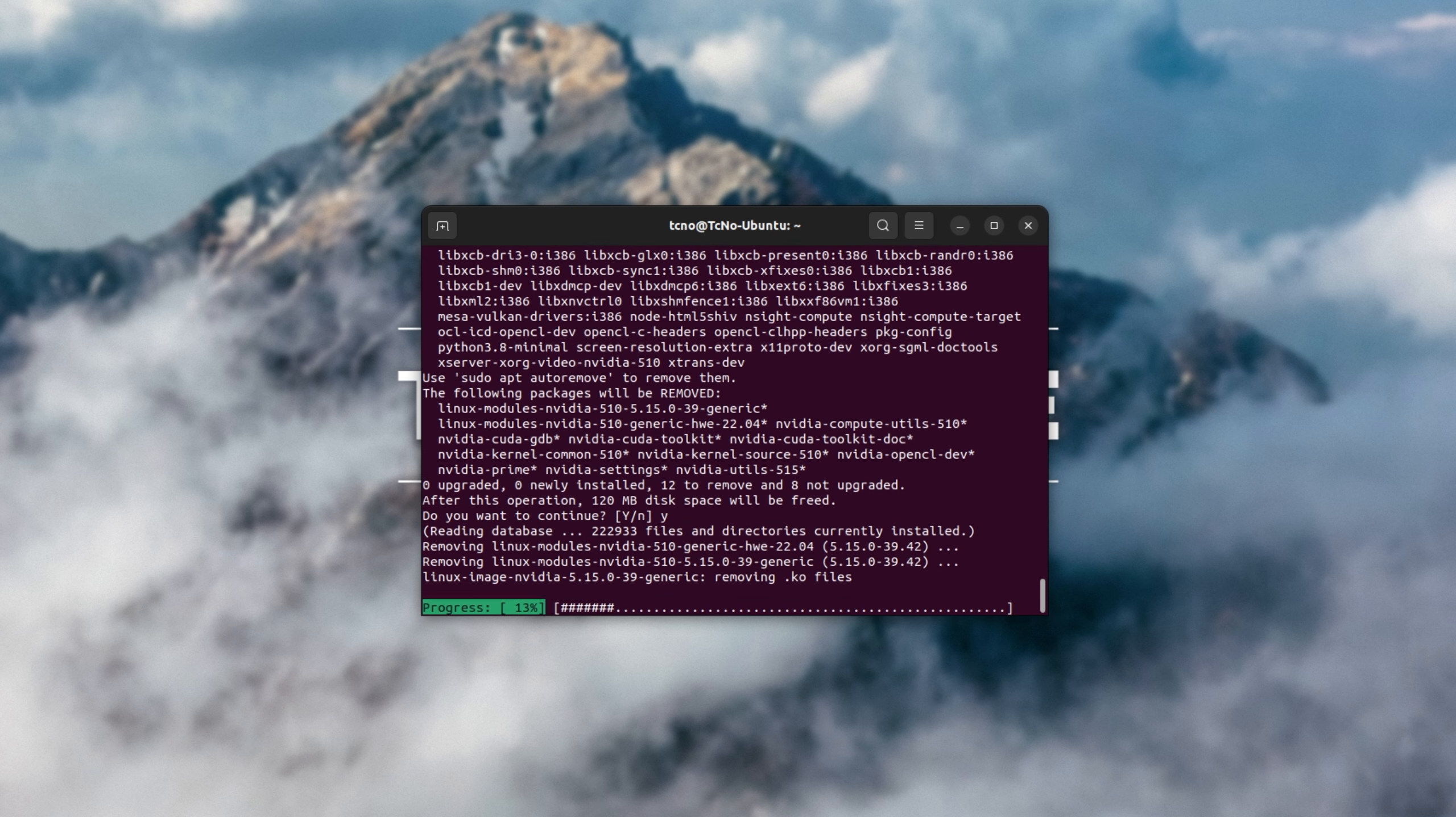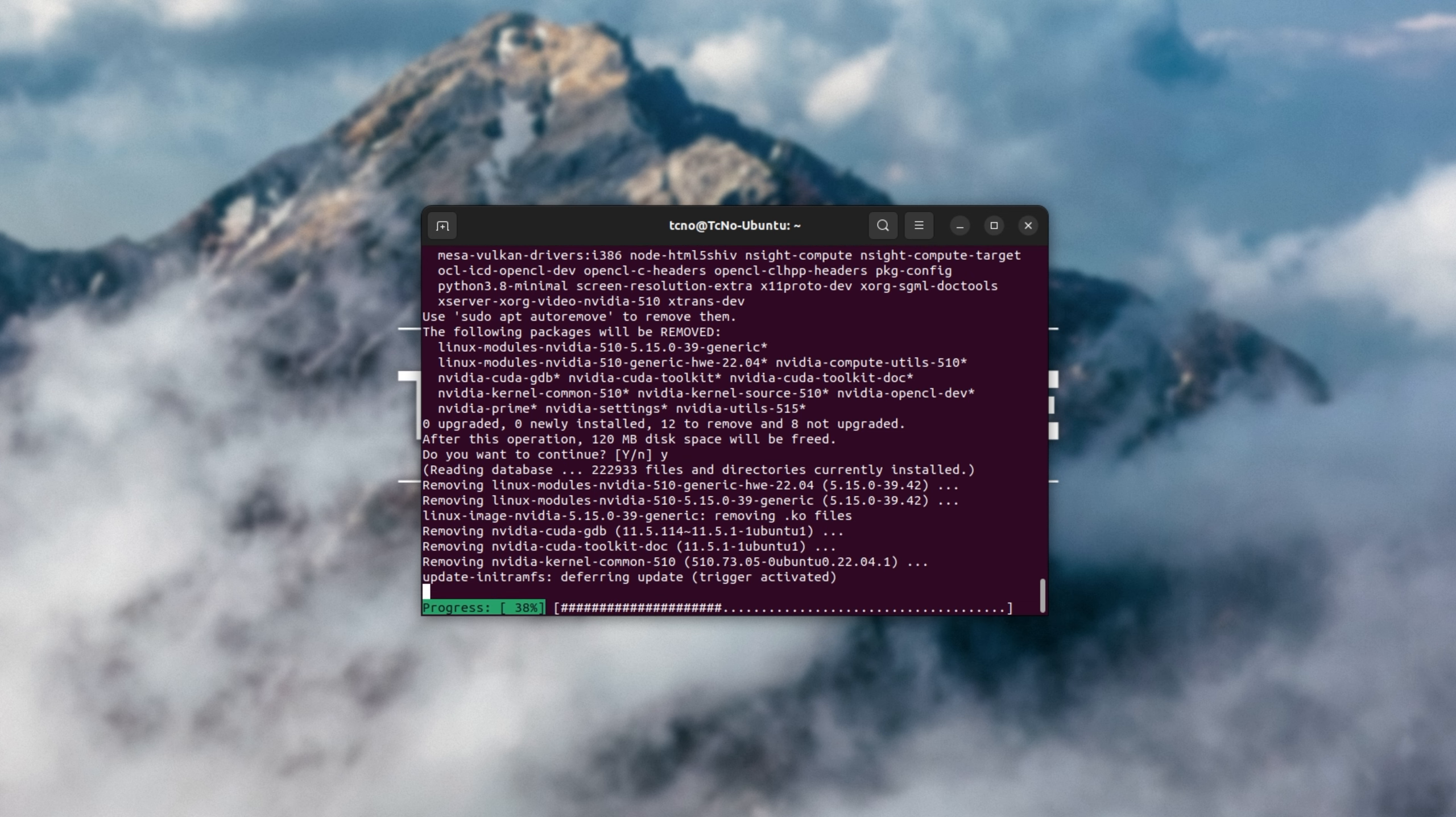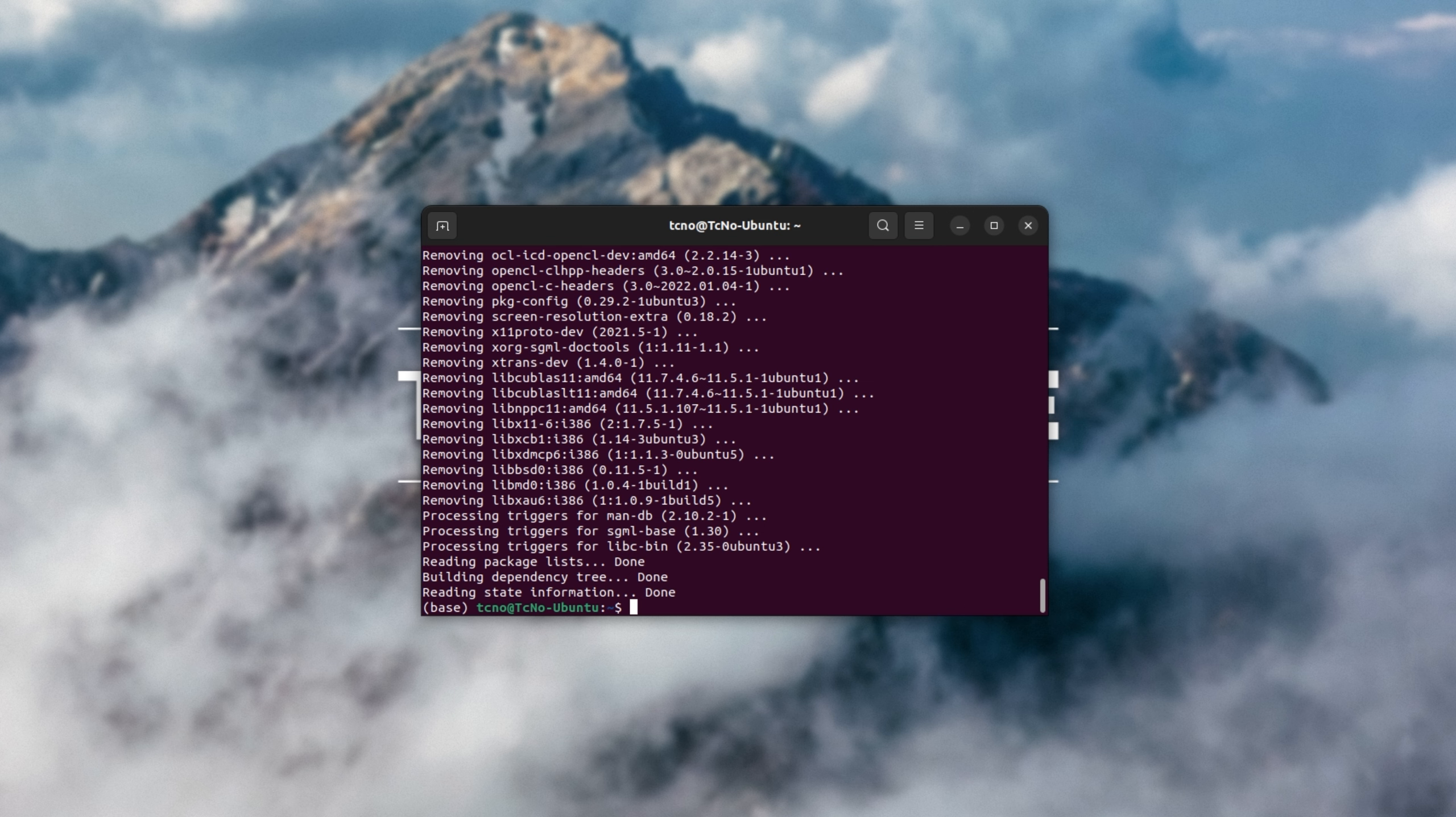Hit Y, then enter, to let it run through and remove all of our NVIDIA packages. Pressing Y a couple of times, everything's been removed, and finally we need to restart our computer.